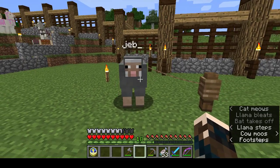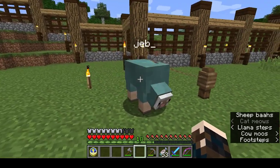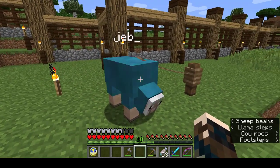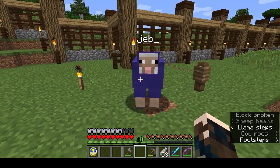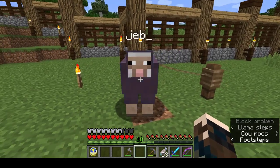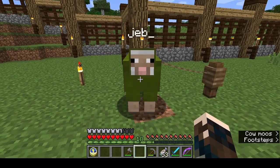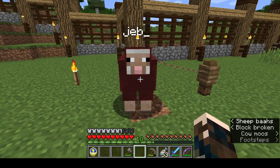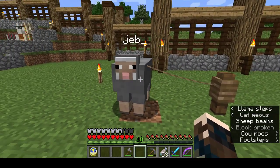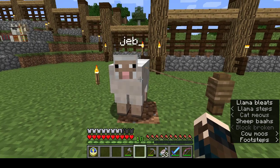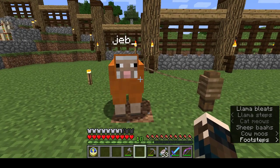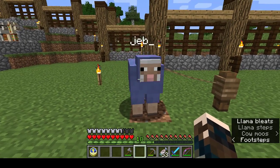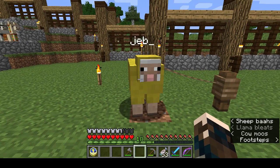There it goes, cycling through all sorts of wonderful colours. This is named Jeb after Jens Bergensten, who gave us the ability to dye sheep and have multicoloured flocks. So that's how you get a rainbow sheep — a Jeb sheep.